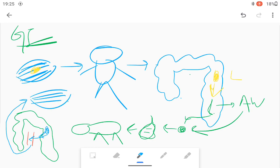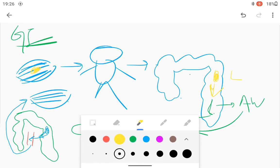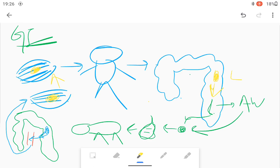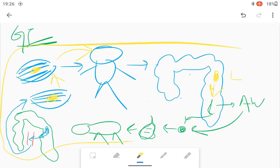Through the portal circulation, the hexacanth embryo reaches the skeletal muscles of the pig. In the skeletal muscle of the pig, it develops into the larva. When this larva-containing pork is eaten by a human, the whole cycle continues. This is the complete life cycle in the case of GI infection by Taenia solium.